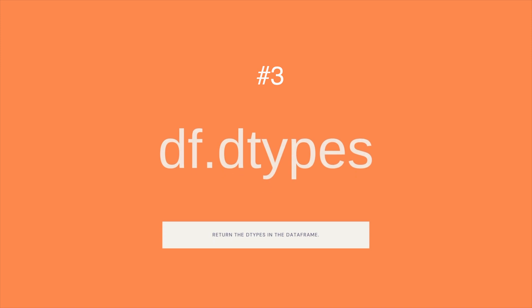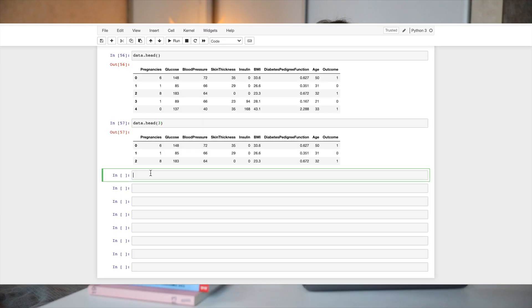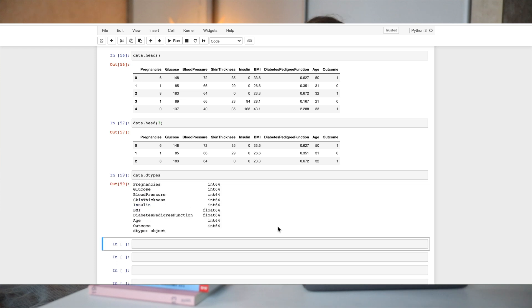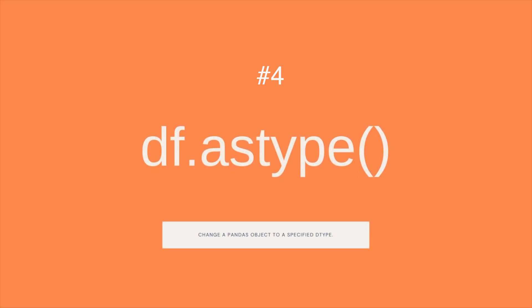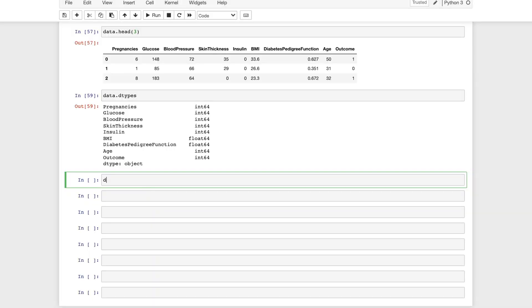For this reason we can use dtypes — all we need to write is data.dtypes. For example, if you need to apply a math function to a column but get an error that you can't apply it to that series, you need to change its type. To do that we use the astype function, which lets us convert an object data type to category, object to float, and so on. Let's change the type for the outcome column from integer to category.